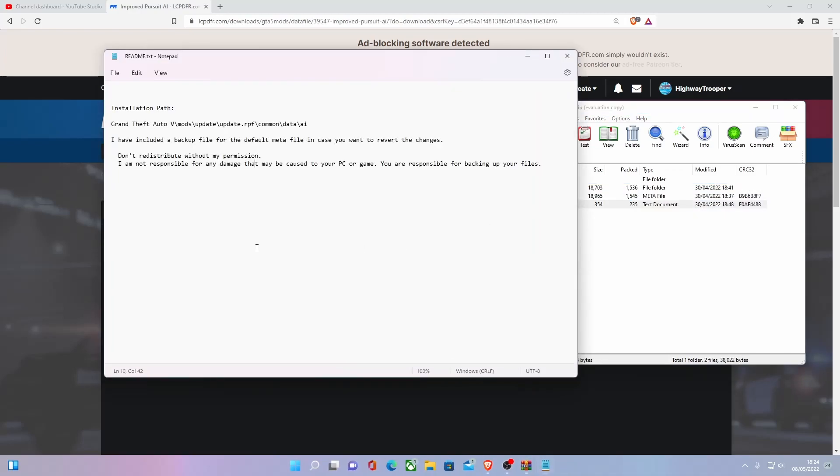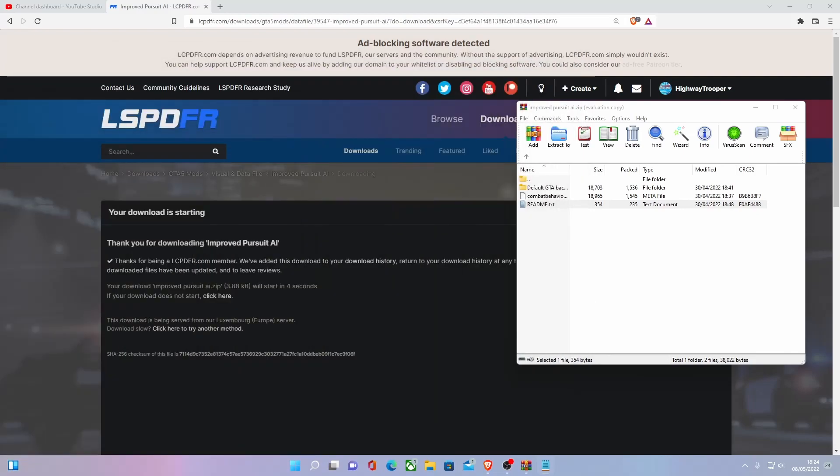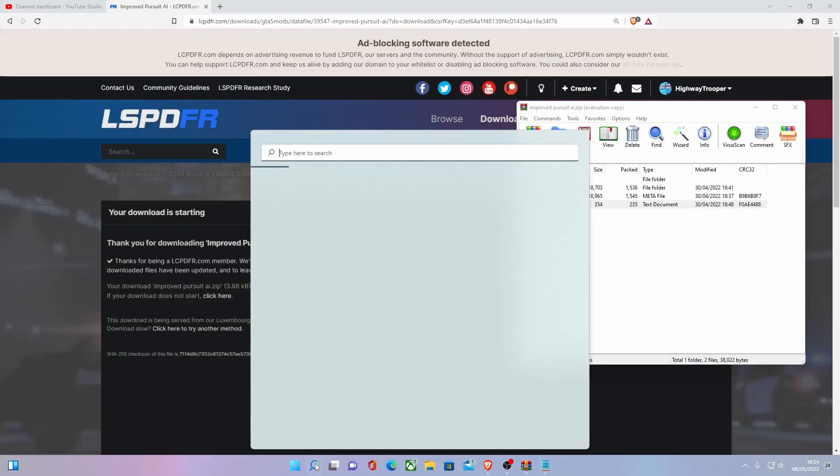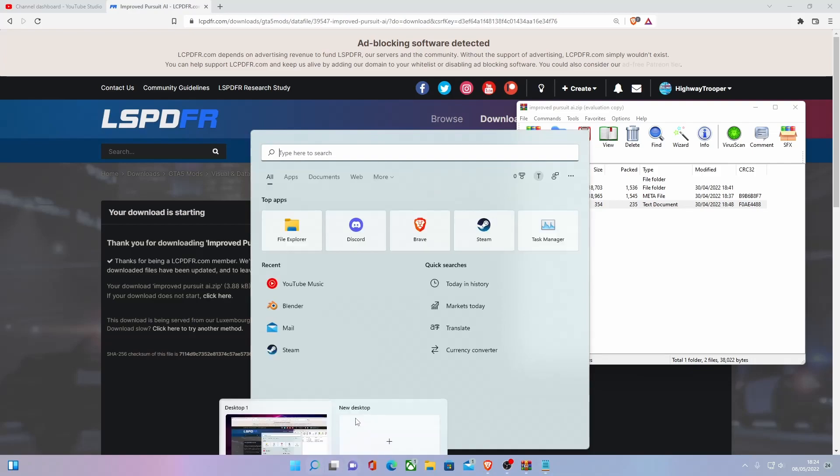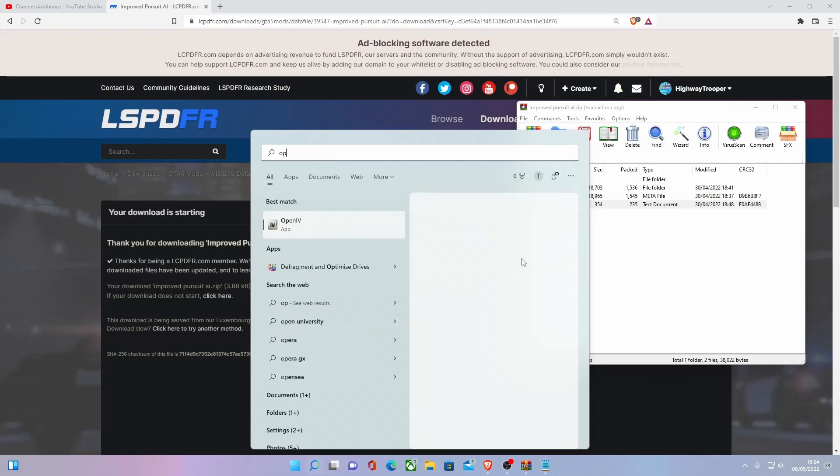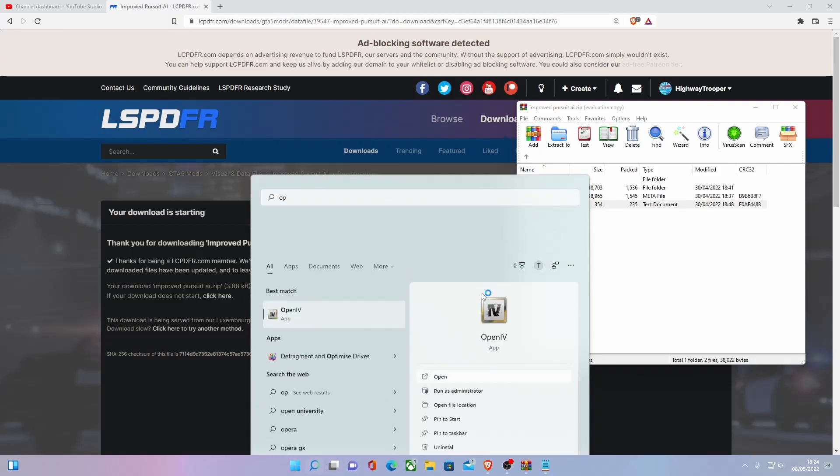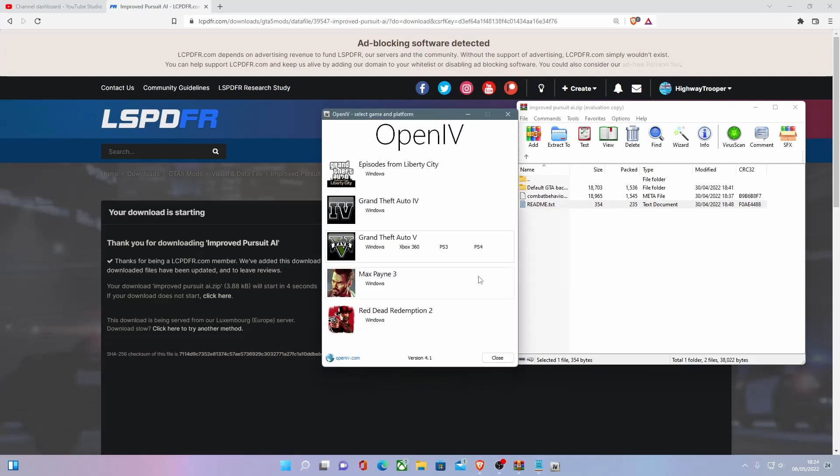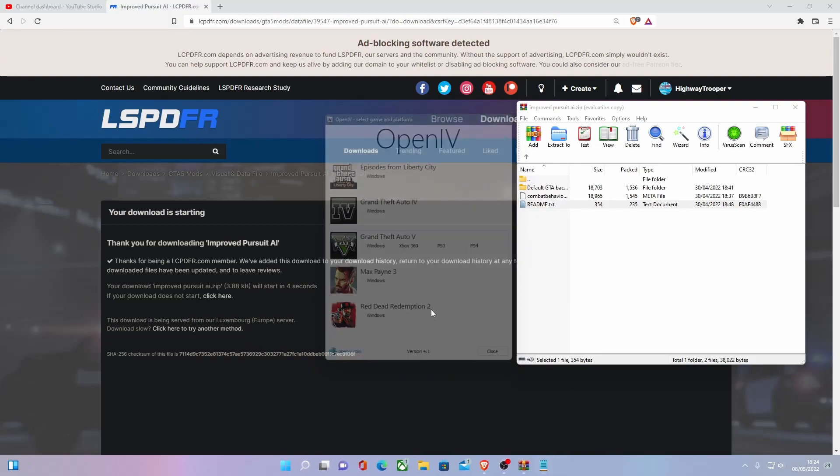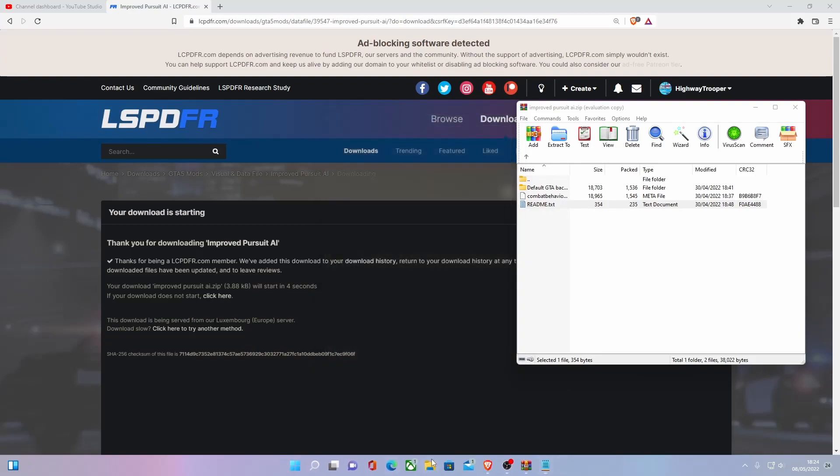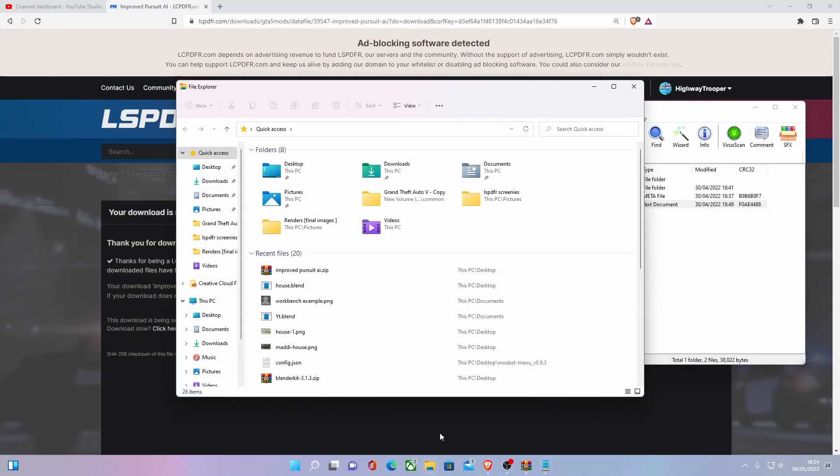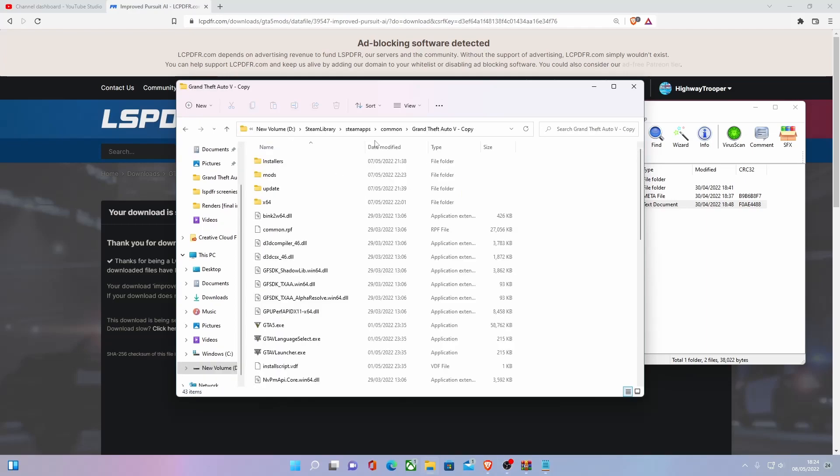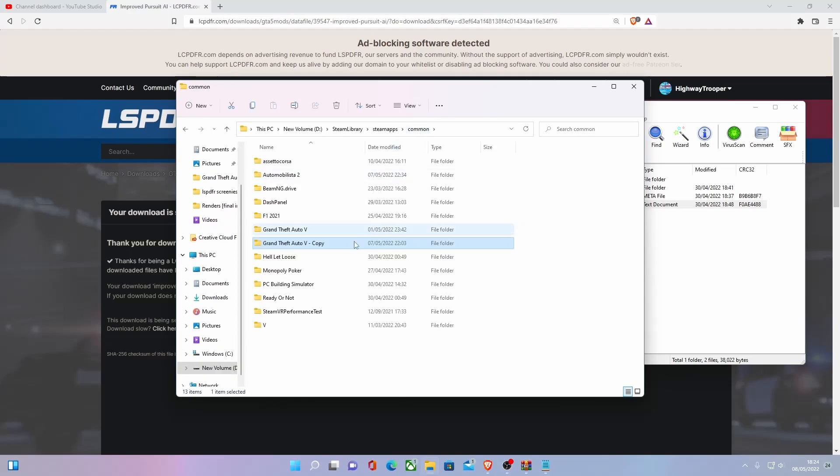If we open up the readme, you guys should be able to see it's a pretty simple install. So to install this, what you want to do is go to your OpenIV, open it up. Actually, first thing I need to do, you need to always make sure you do this, because I just forgot to do it, is make sure you use the right copy of GTA V.